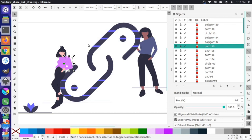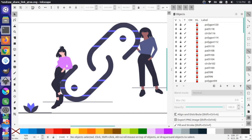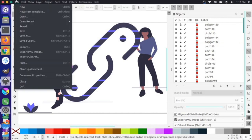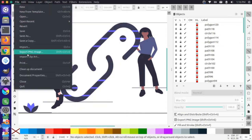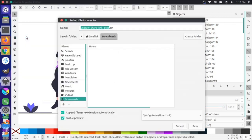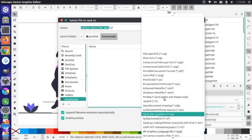Then I go to File > Save As and make sure to choose the file format Synfig Animation — that's a .sif file. Normally this would save as an SVG, but just make sure you're saving as .sif.